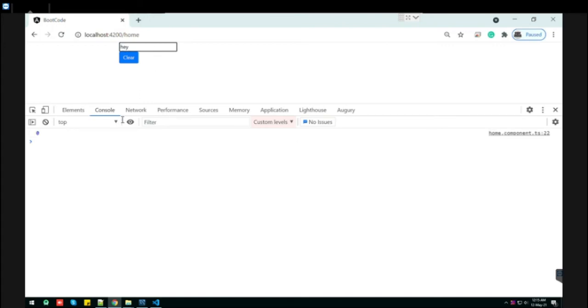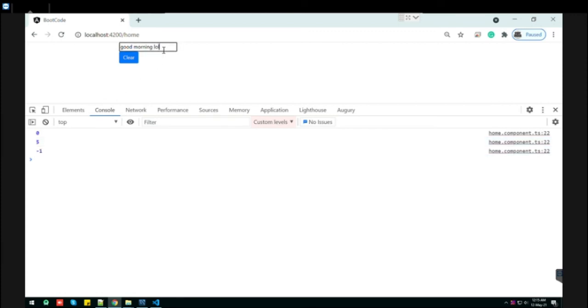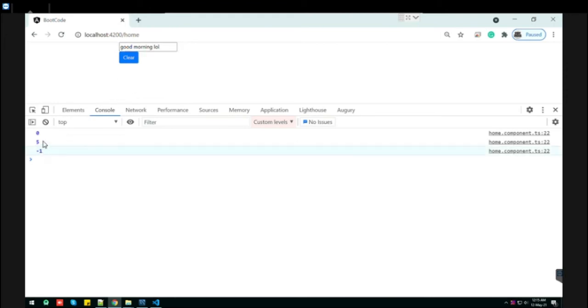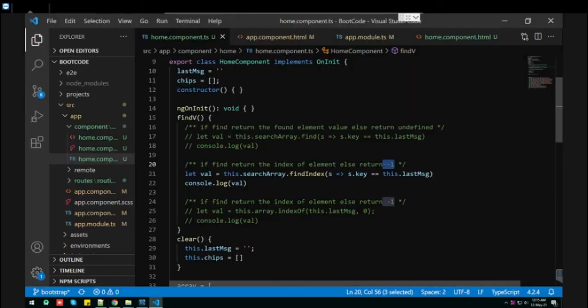'hey'. It's present at index zero. Let's try another one, 'good morning'. Good morning is present at the fifth index. If it doesn't match, it gives us minus one. So if a proper index is found it will give zero, one, two, three, four. If it doesn't, it gives minus one. This is how it works.